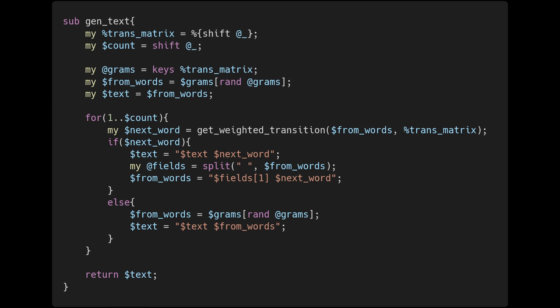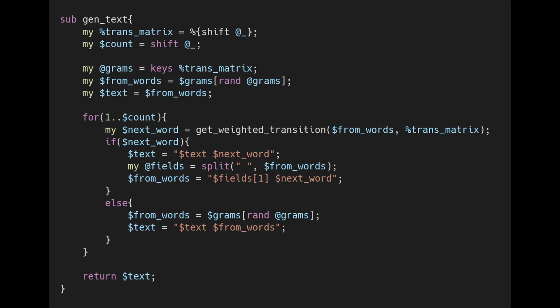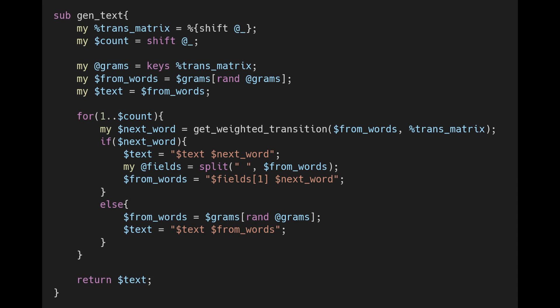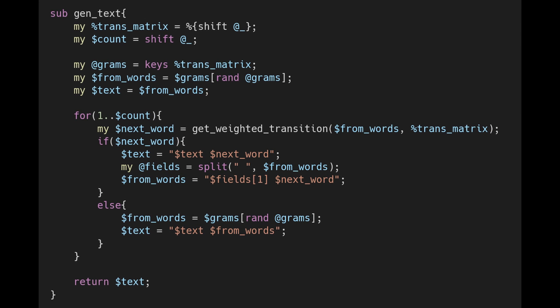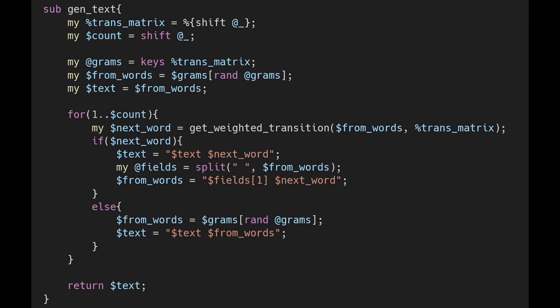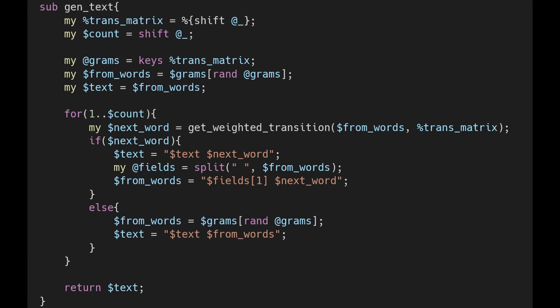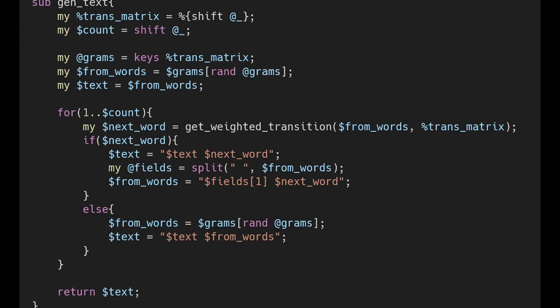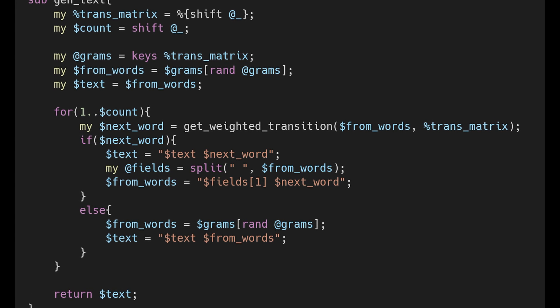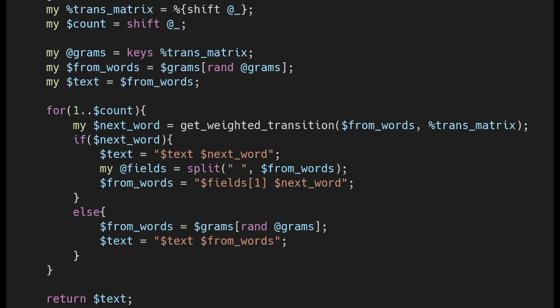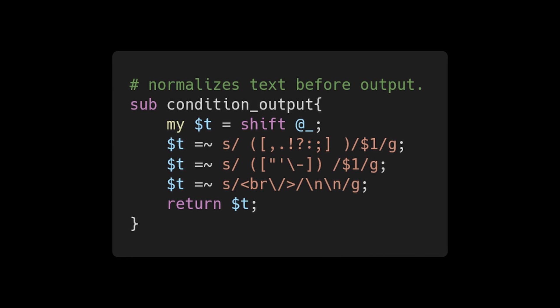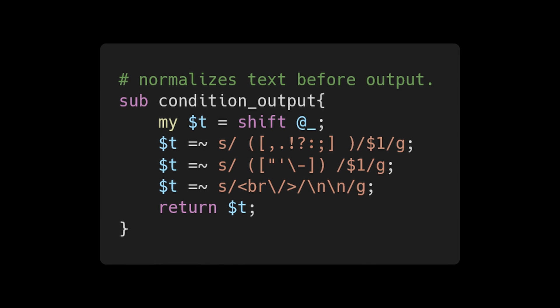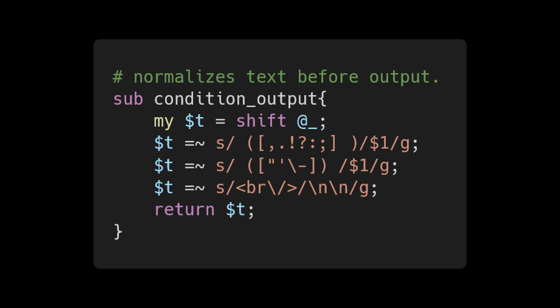Back in the main generation function, the newly selected transition is added to the text and the new bigram is composed. If no transition is returned, a new random state selection is made. This process goes on until the requested word count is hit. Finally, we do a little code cleanup and normalization on the output text and we're ready to see how the whole thing performs.